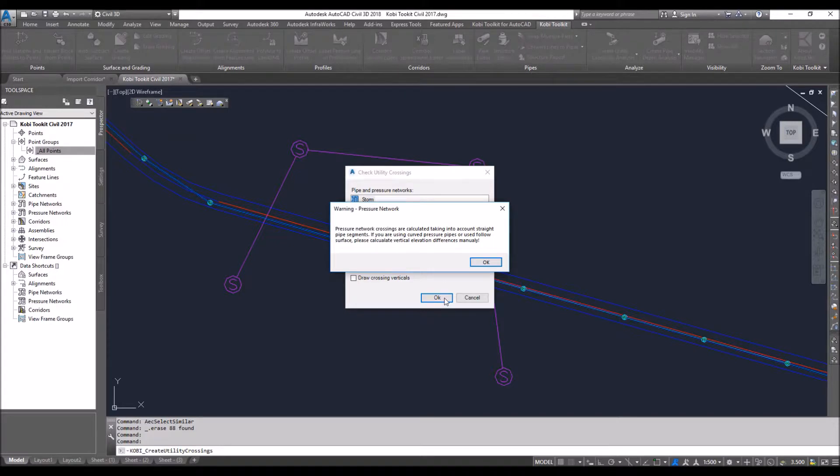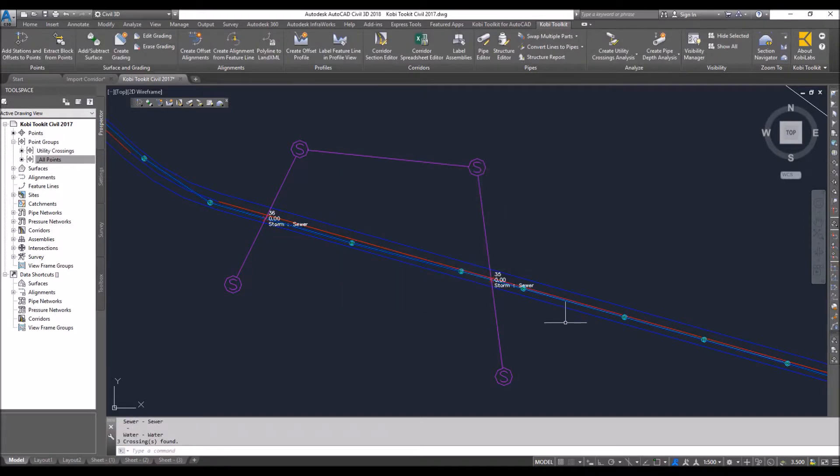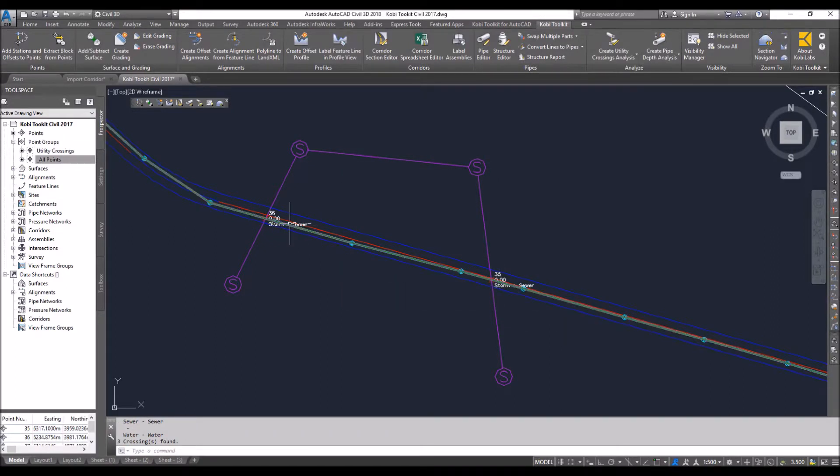You're going to get a little message if you've got any pressure pipes in here. Basically, we're just giving you a little bit of a warning that you might want to check this if your pressure pipes have a curve on it and the utility crossing is at that curve. So I'm just going to go OK. And now you can see these points have been created.